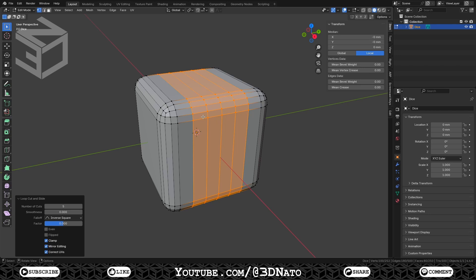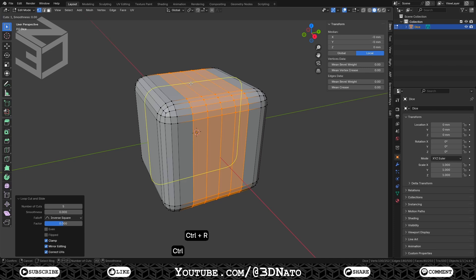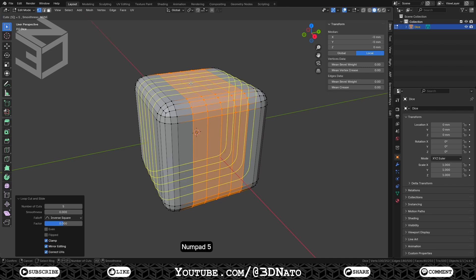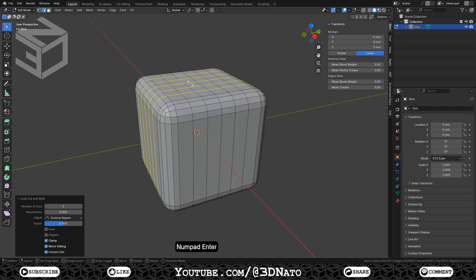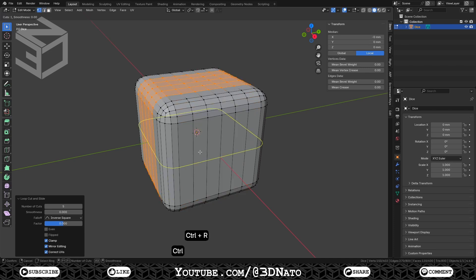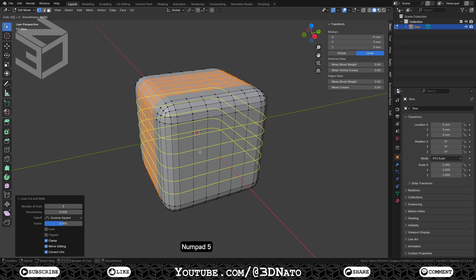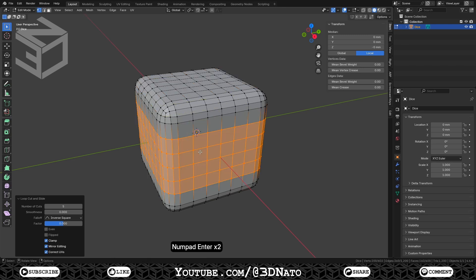Now just repeat the same steps on the other faces. Press Ctrl plus R, type 5 and enter 2 times to confirm. Press Ctrl plus R, type 5 and enter 2 times to confirm. Now all main 6 faces have a 6x6 grid.